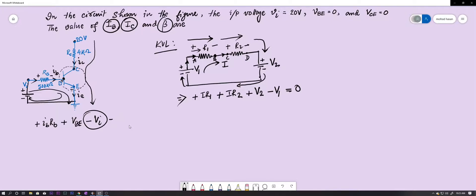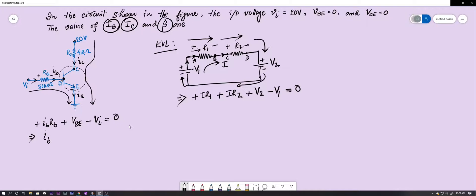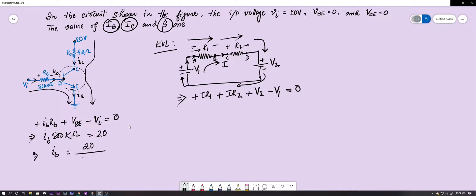Now let's solve for IB. RB is given as 500 kΩ, VBE is 0 (given), and VI is 20 volts. So IB = 20 ÷ (500 × 10³) = 40 microamperes.